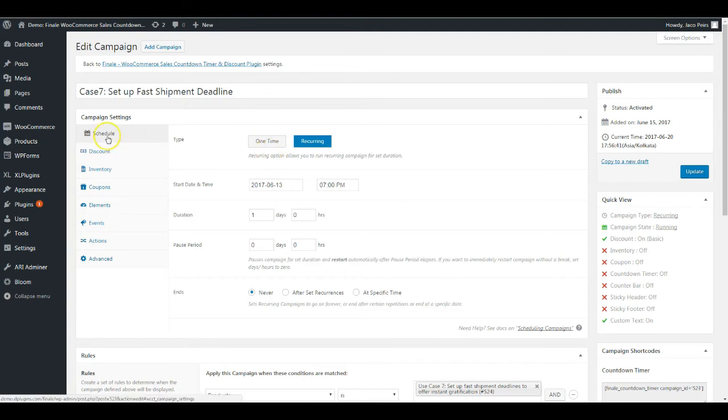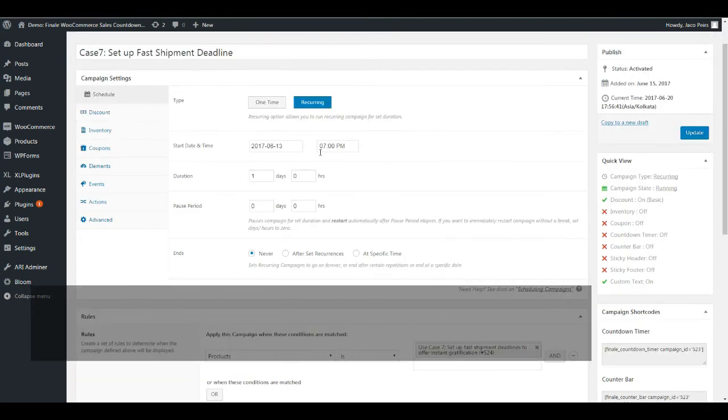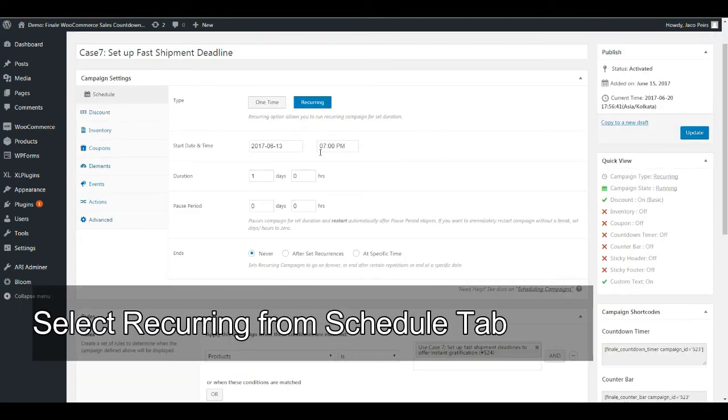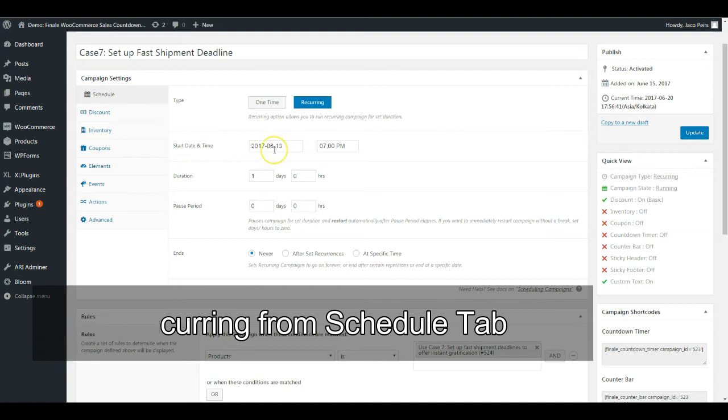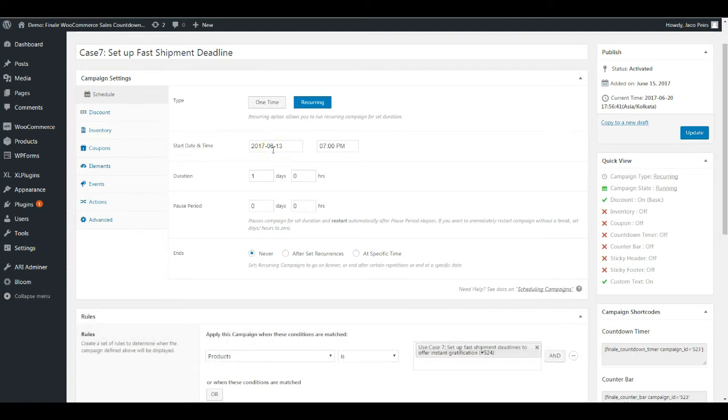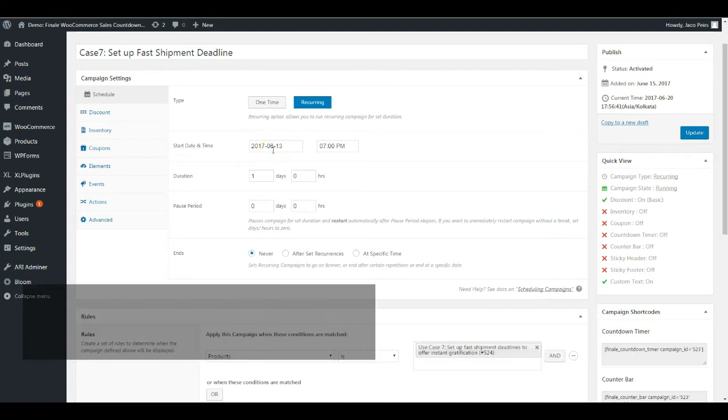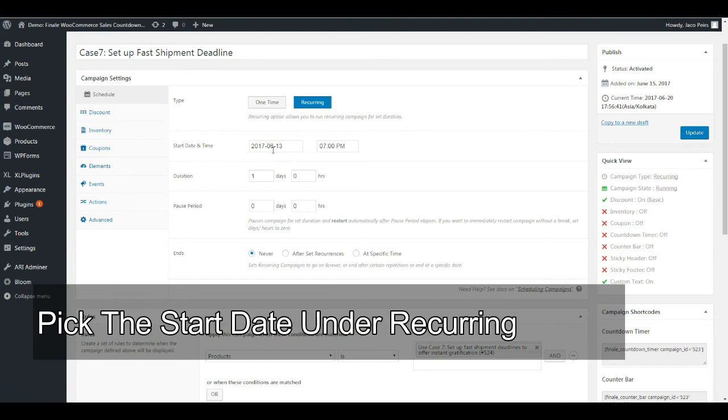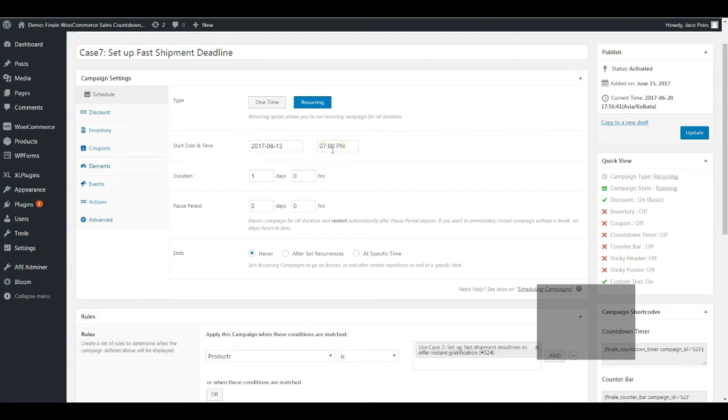The first tab is the schedule tab. You're going to choose recurring. It's not a one-time campaign, it recurs after certain intervals of time. You're going to set up the start date and time. Let's say you bought the plugin today and want to set it up right from today itself. Go ahead and pick the date and then the time. Think about your cutoff time.